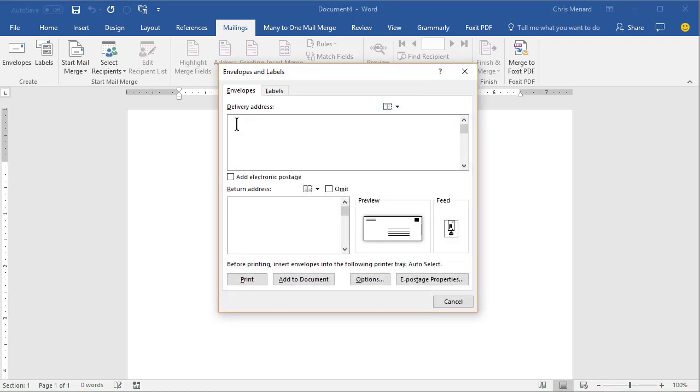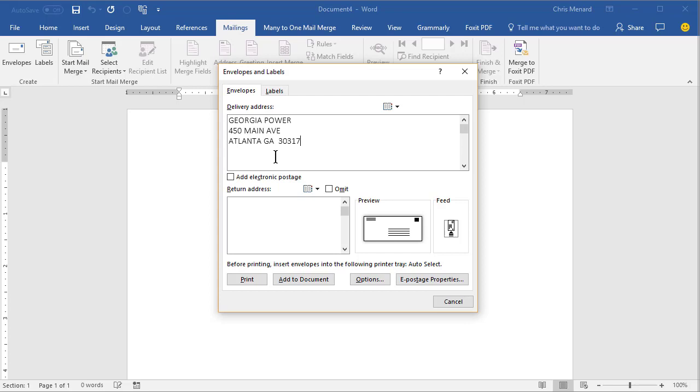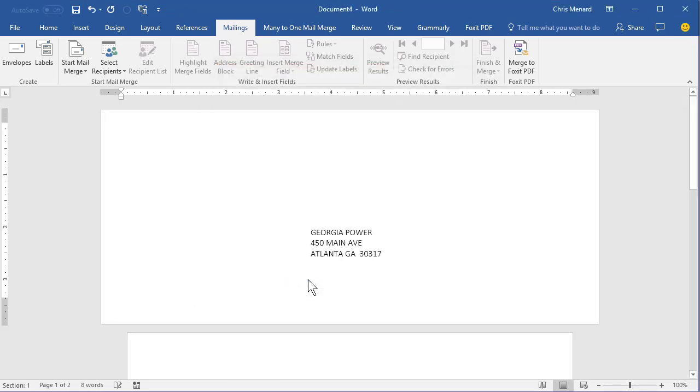Go ahead and put in a delivery address. You can do a return address if you want. Add to Document. There's page one, which is perfect.